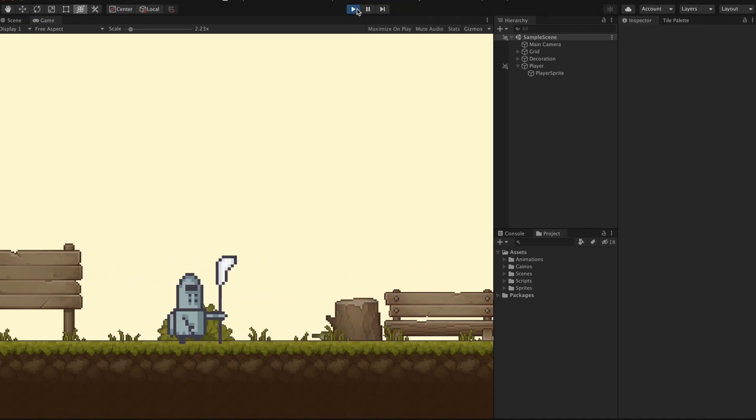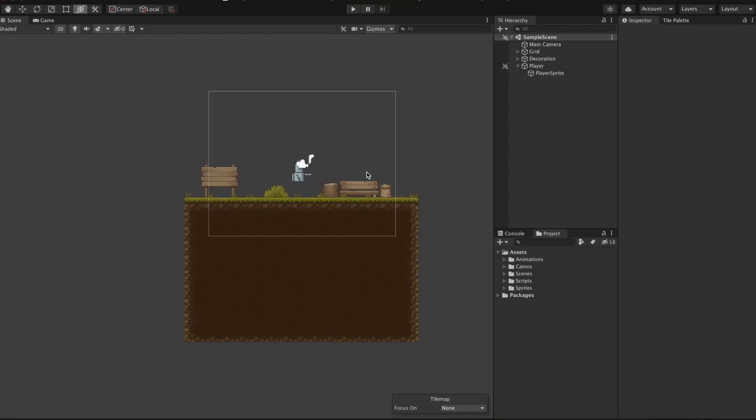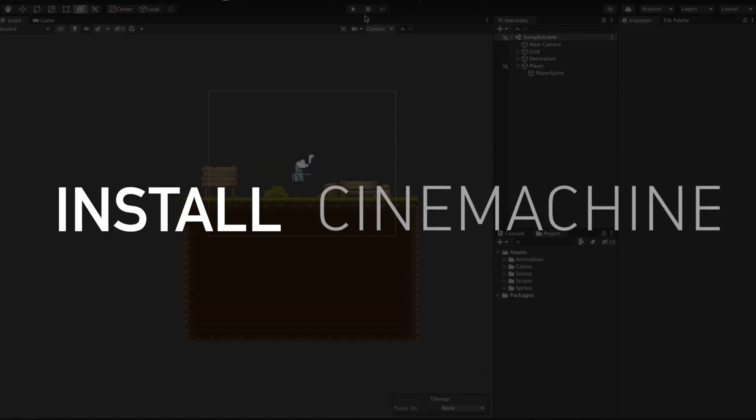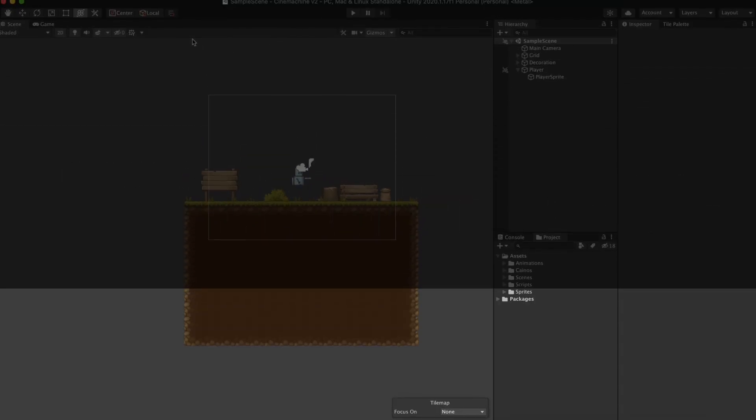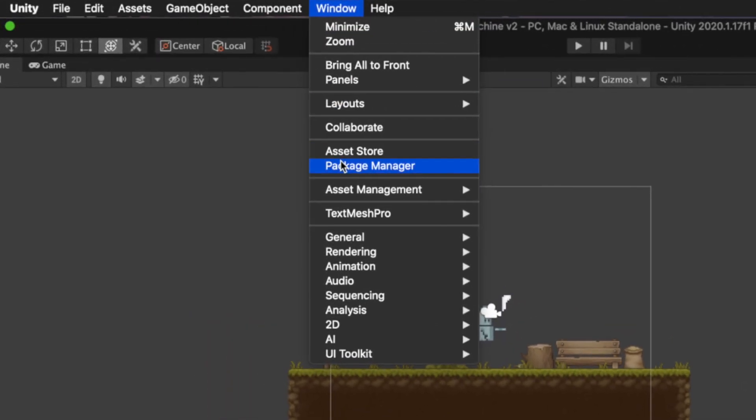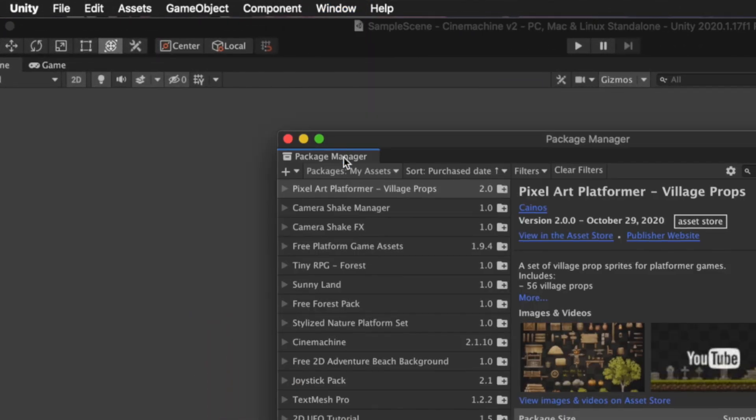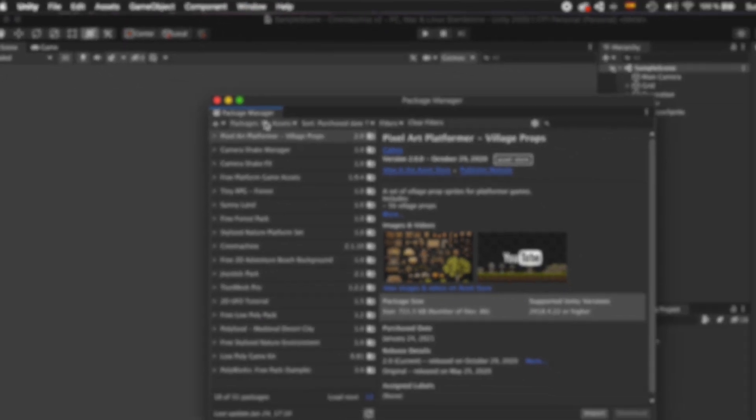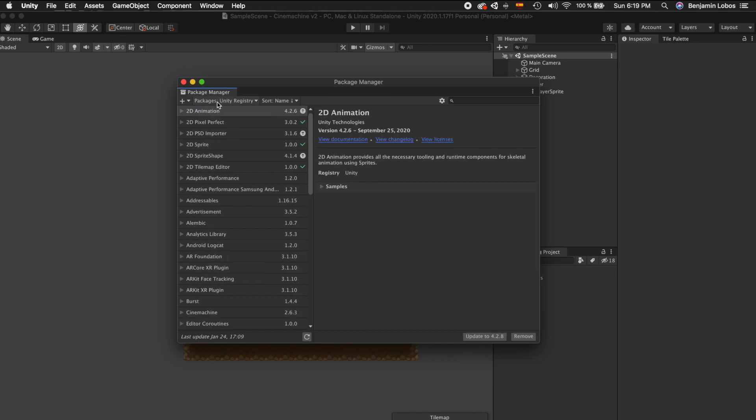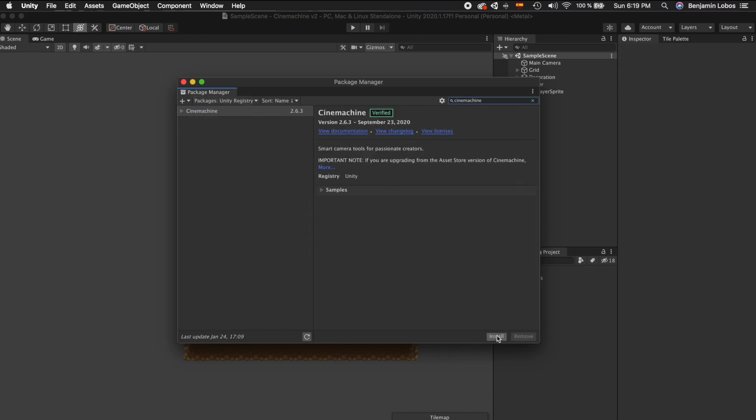Now to begin linking up a following camera to the player we first need to install Cinemachine. For this, from the menu select Window Package Manager and then you should see the Unity Package Manager window appear. Then select Unity Registry, search for Cinemachine and install it.